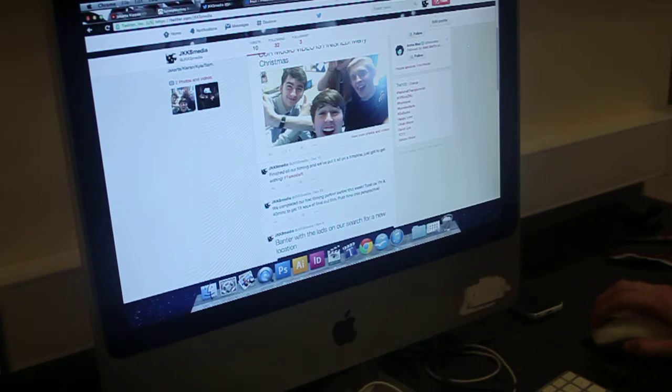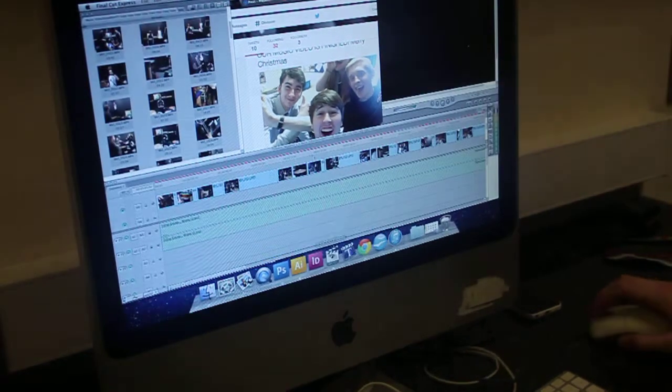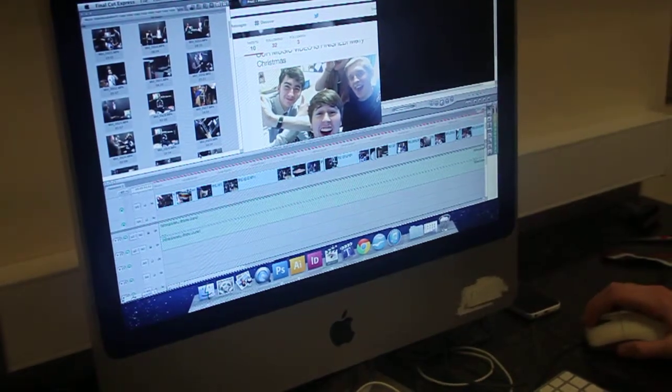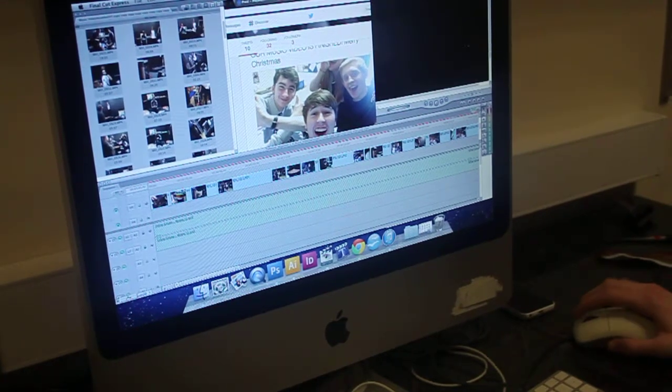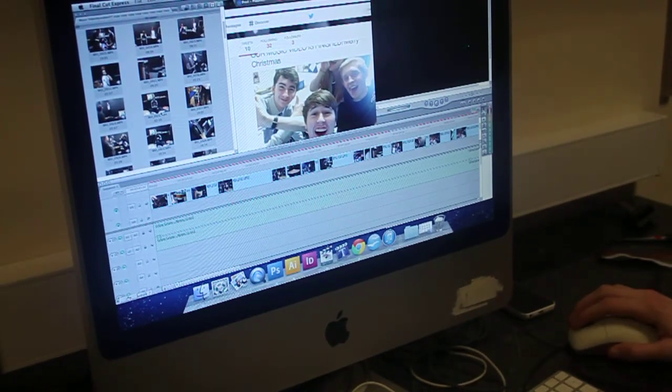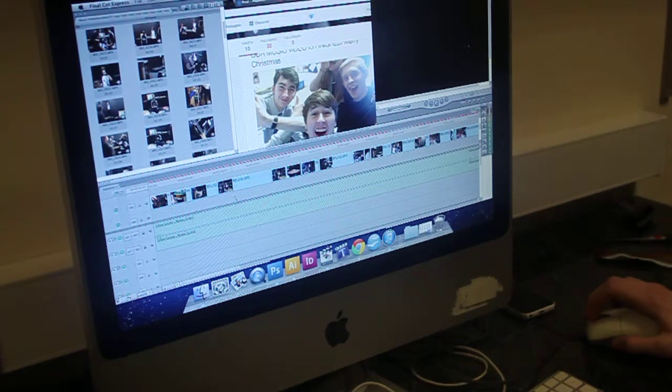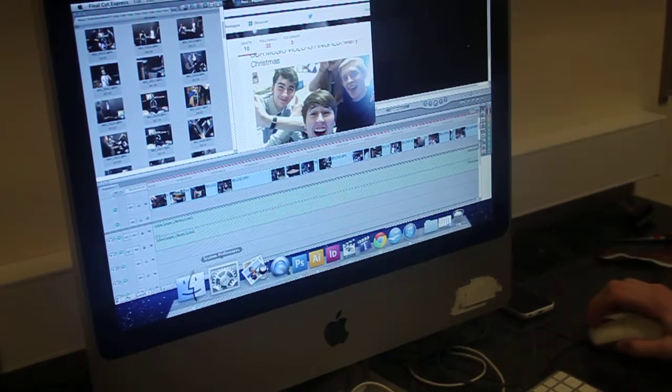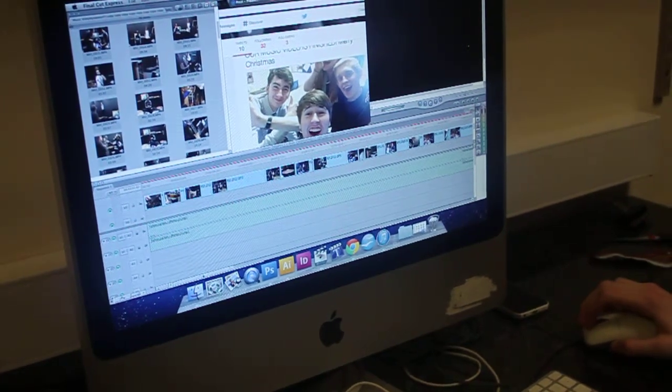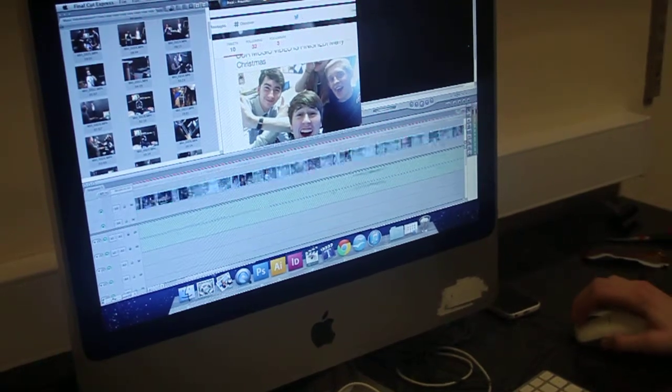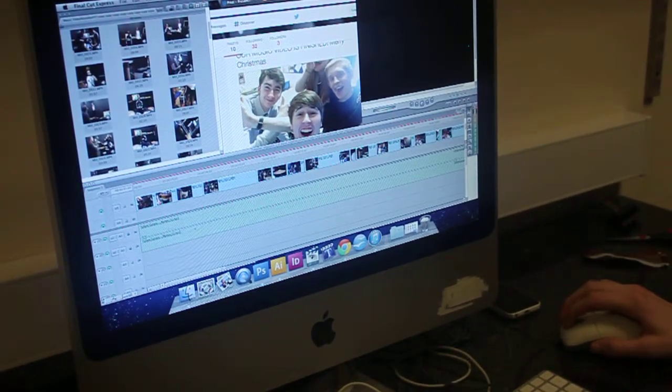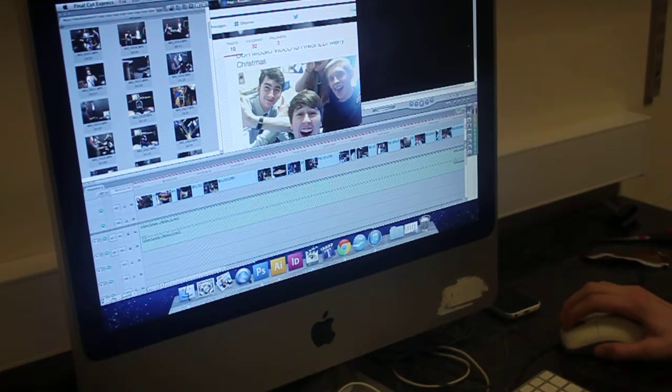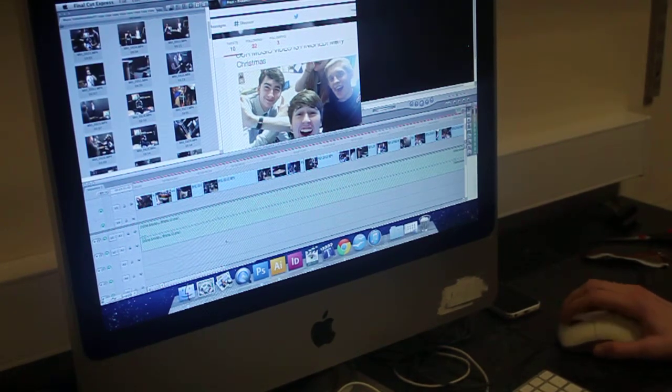Okay, so we also used Final Cut Express, which we used to create and edit our video. But this one here isn't actually ours, it's because we couldn't get onto our computer. But it's the editing software that we used to put our music together. You can see that down here, and we can also add the actual music under the footage as well.